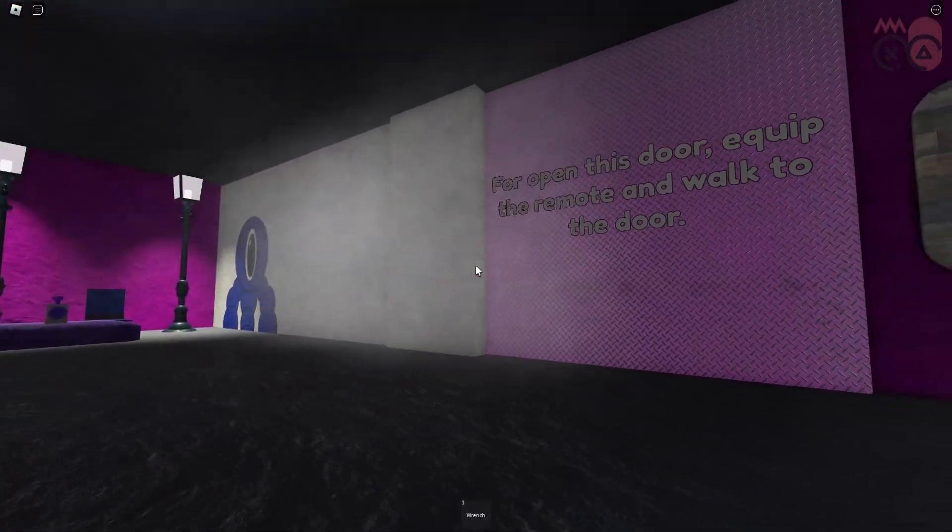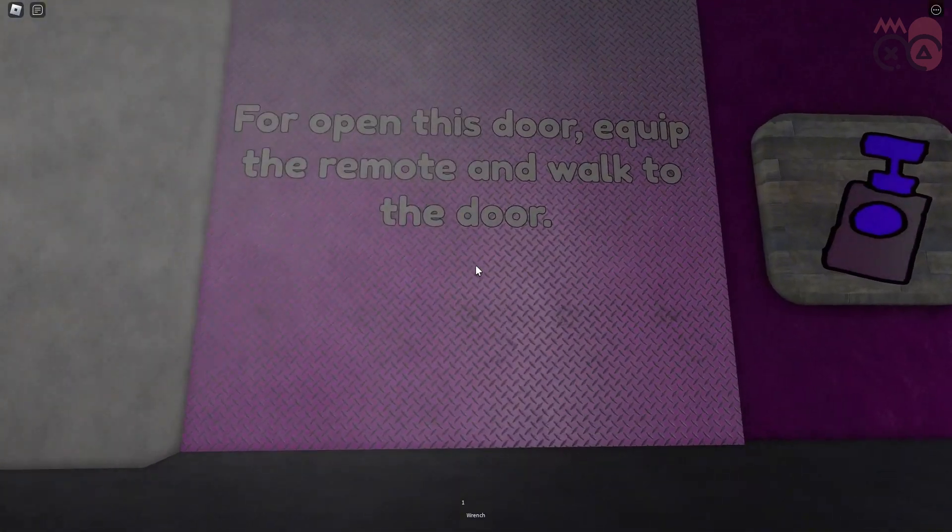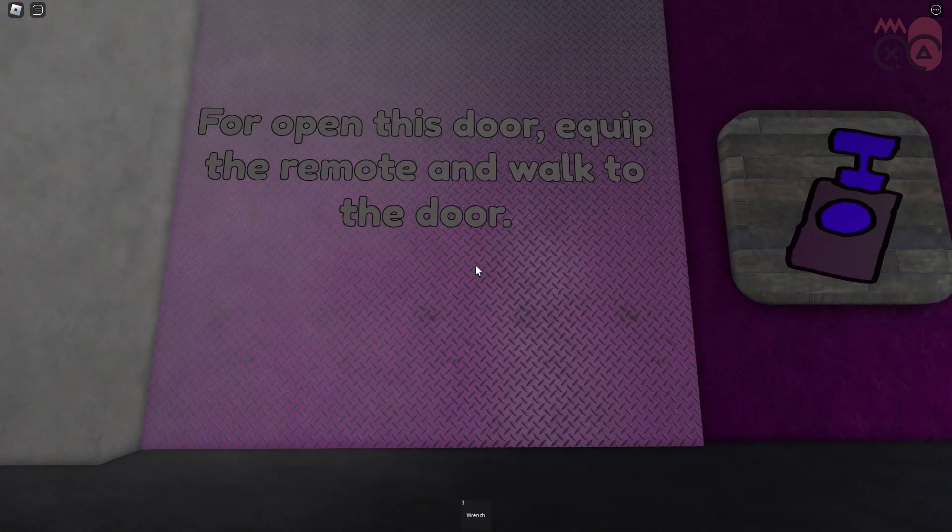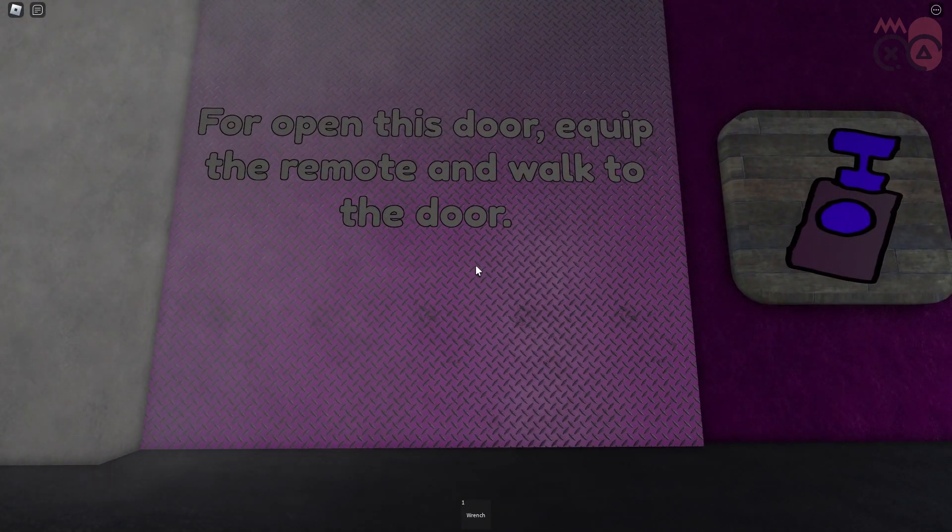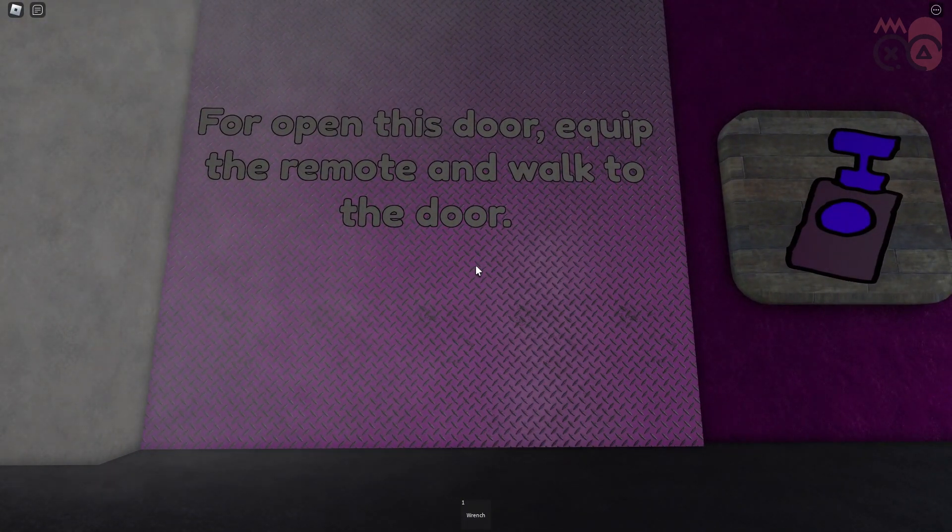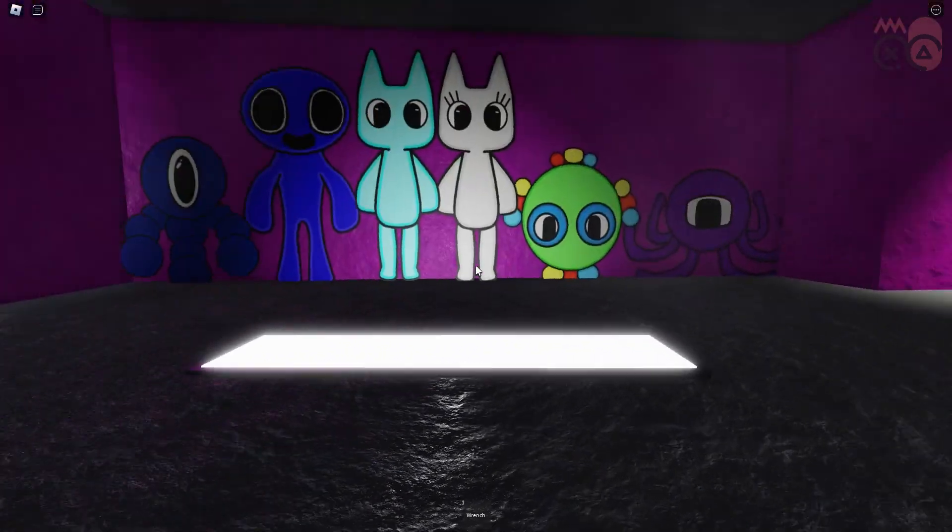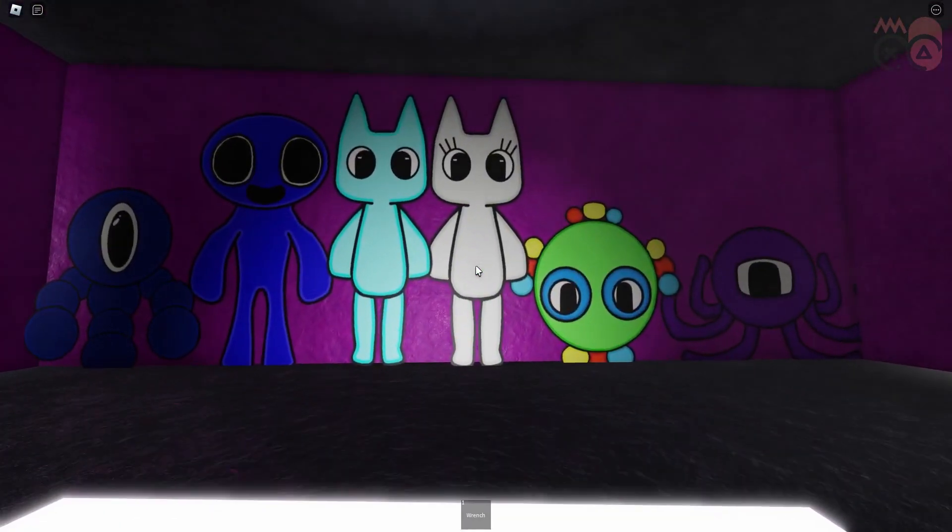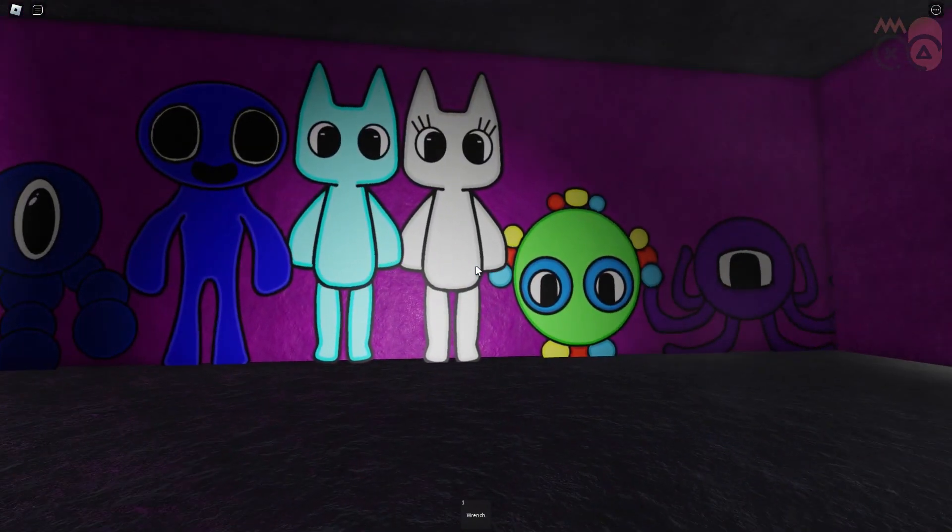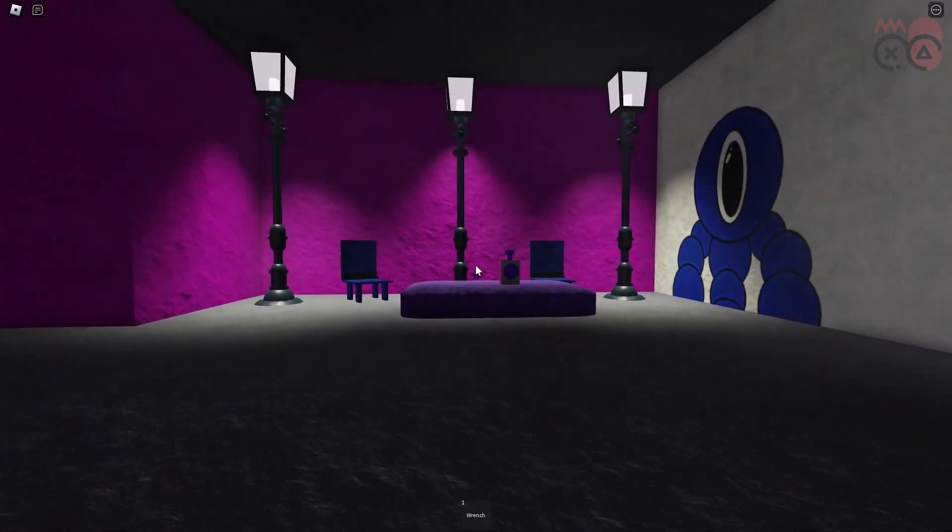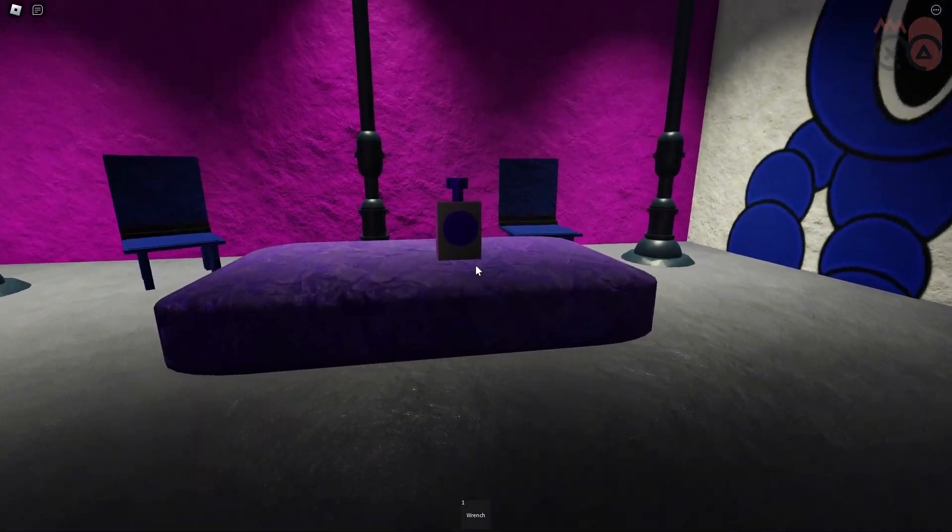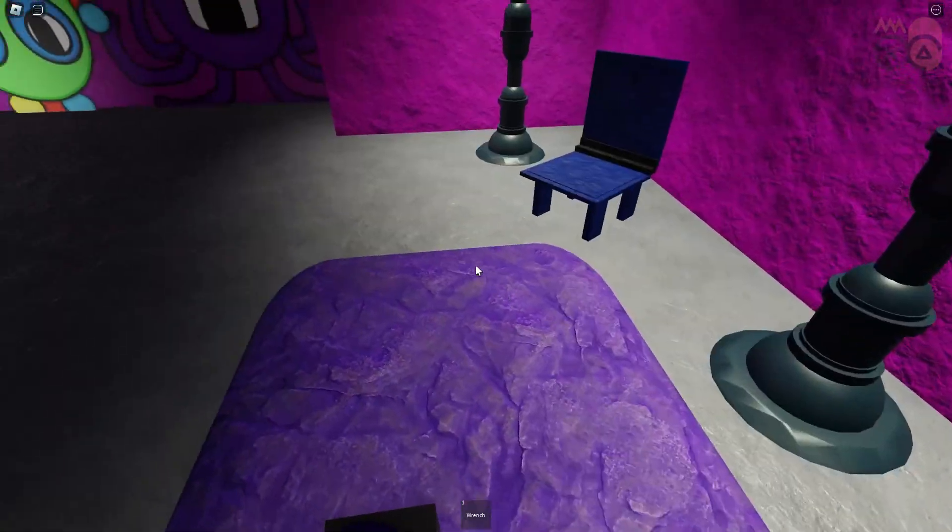What do we have here? For opening this door we need to equip the remote. Look, our little family picture and there is the remote.